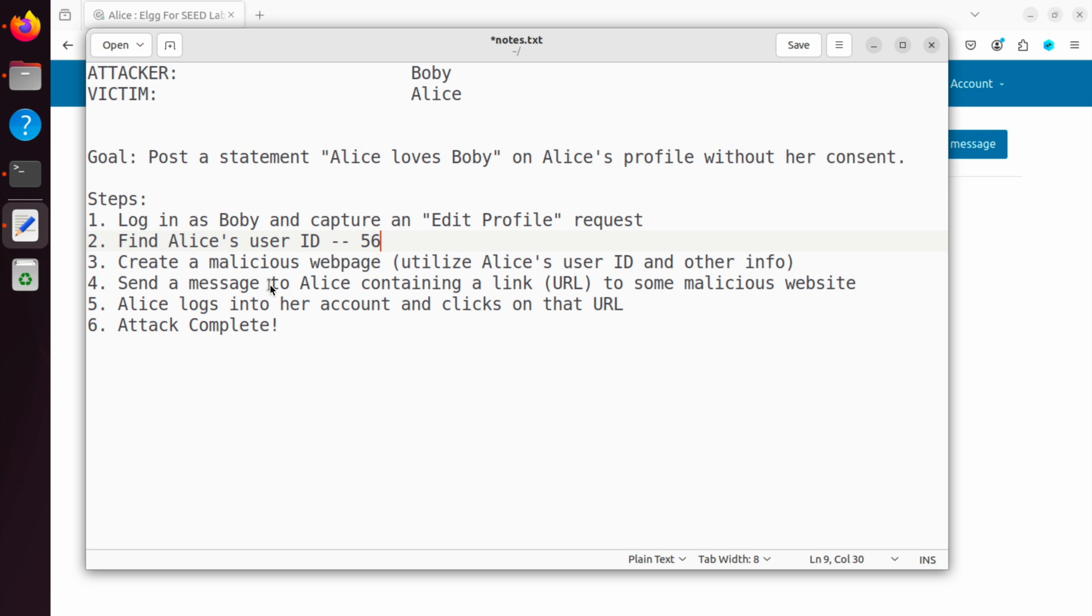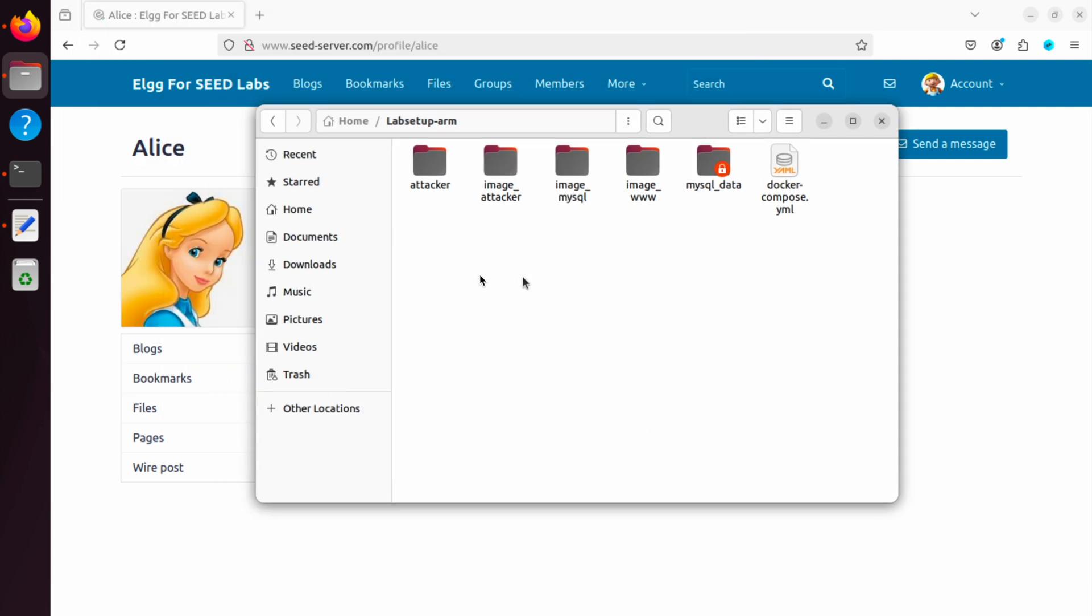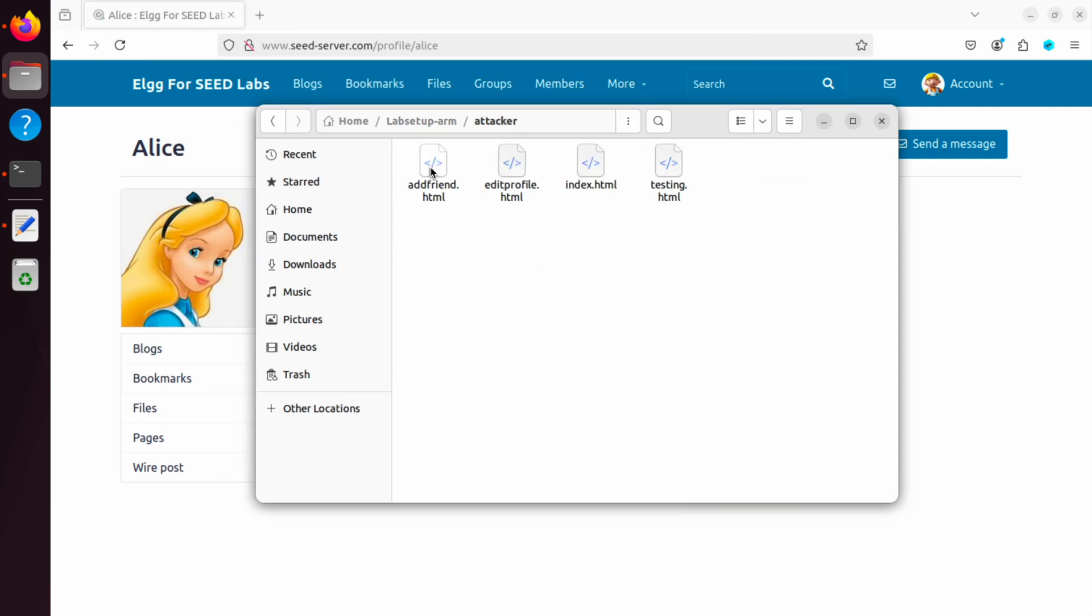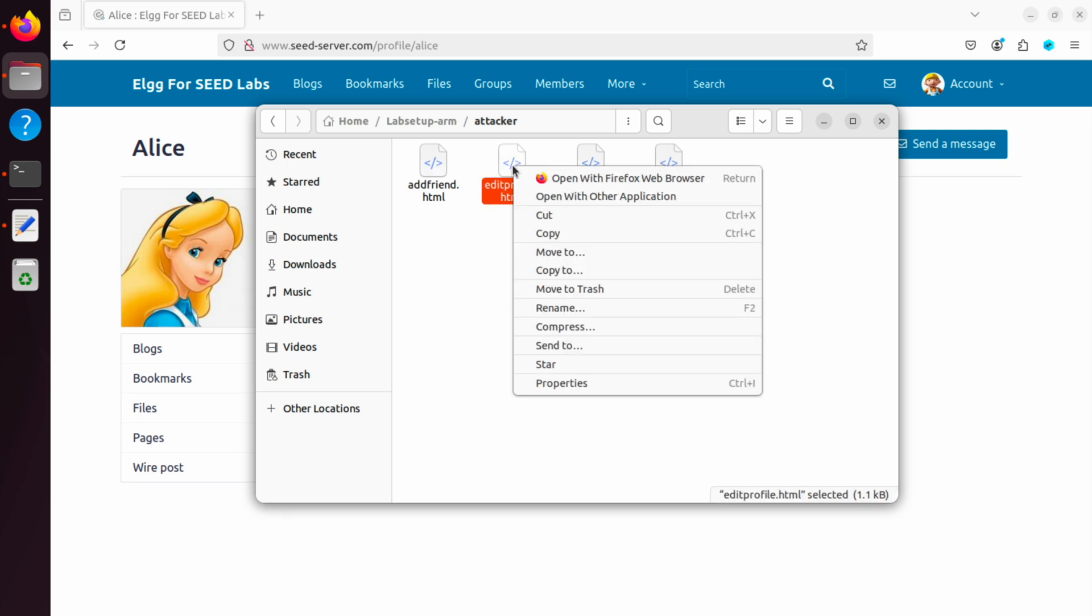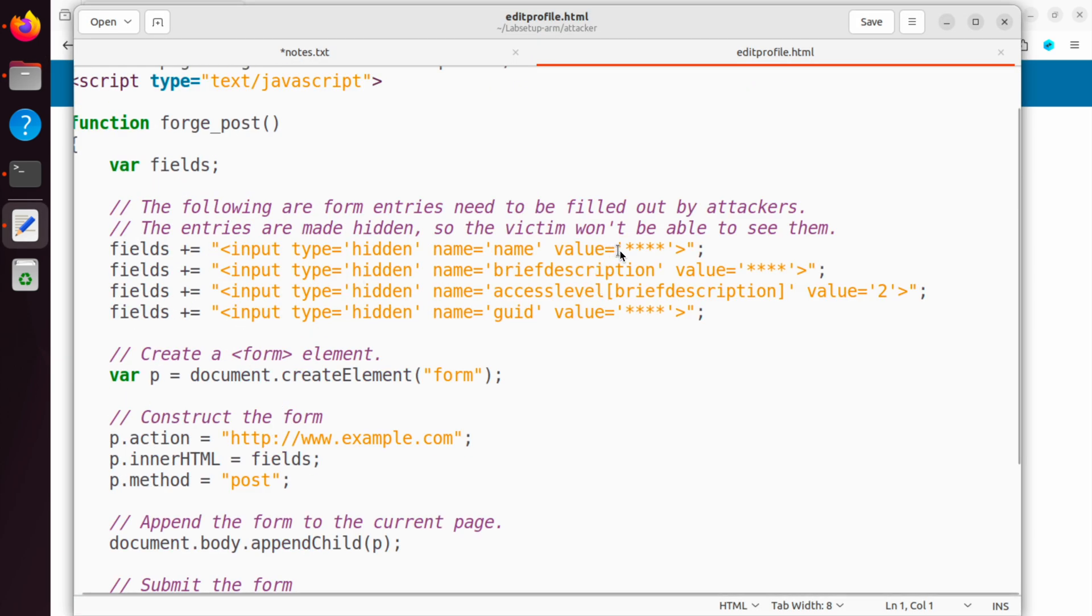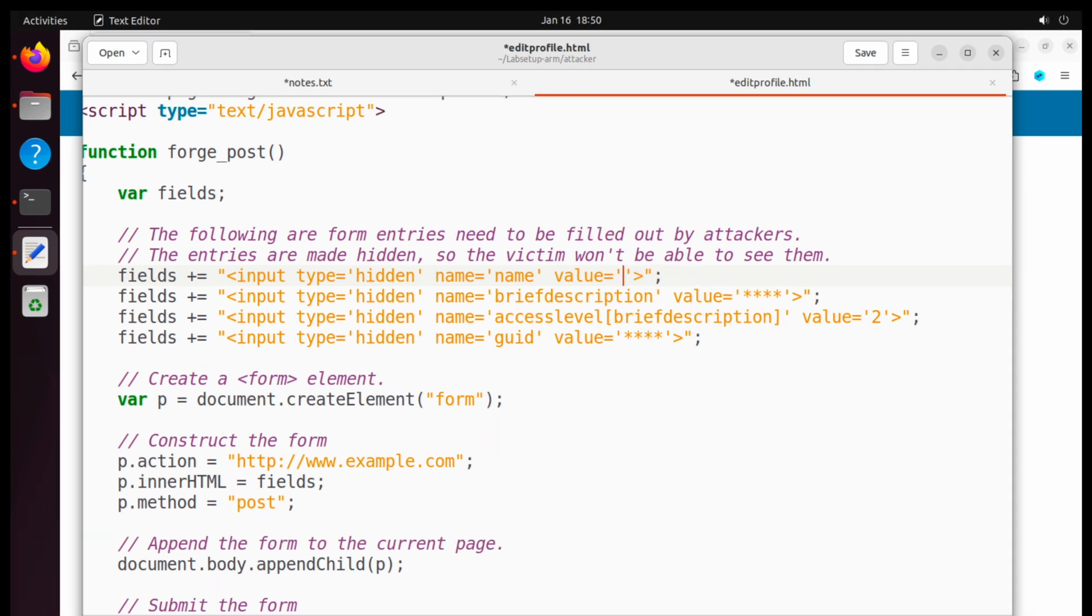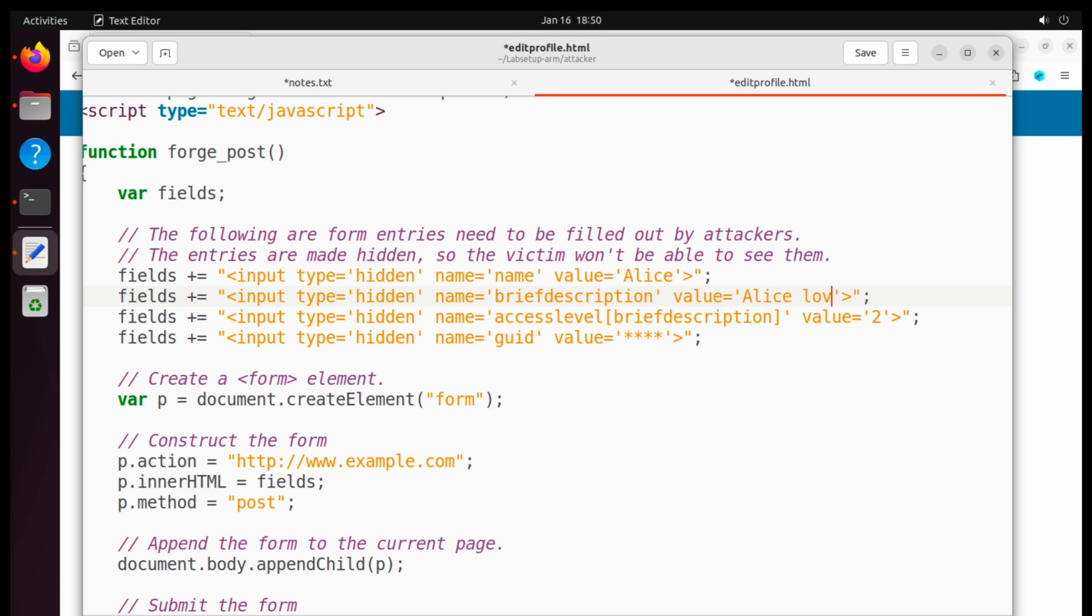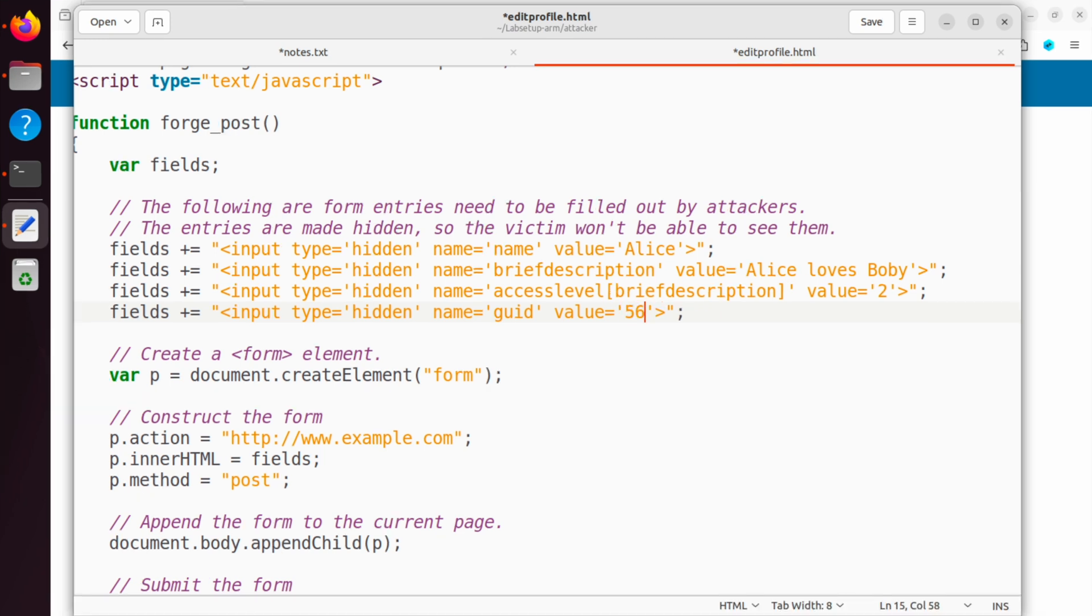Step three is creating a malicious web page. And that particular web page is inside that attacker folder. So you go inside attacker and we'll modify the editprofile.html. This is something that's provided to you with a skeleton code. So open with other application and text editor. And these are the fields we have to modify. The first one is name. So of course, we are attacking Alice, so it should be Alice. And then the brief description value is the text we want to display, right? So that's going to be Alice loves Bobby. Then we would keep it 2 because that's public. And finally, the UID. We found that it's 56 for Alice. And that's all.